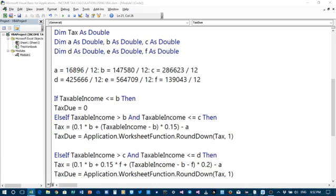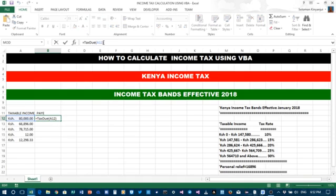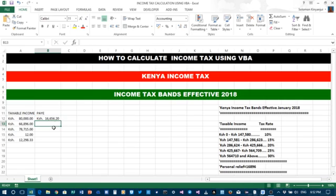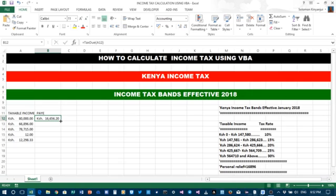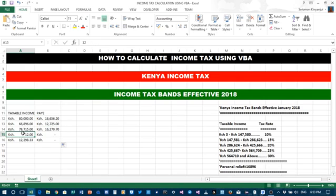We just update that by entering, and that is the value for 80,000 — the tax will be 16,656 and 20 cents. For this other value, select this cell, bring the cursor here and double-click so it will copy automatically. That gives you the tax — if you are earning 78,715 then you pay 16,277 cents. Let's check: a person earning 14,000 will pay 77 shillings, and if you are earning 12,298 and 33 cents you don't pay any tax.